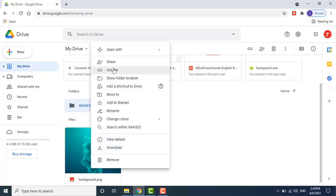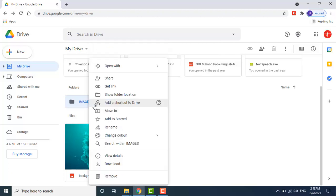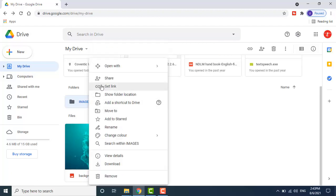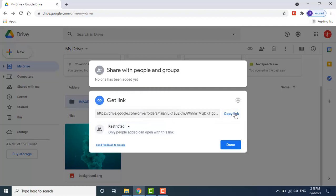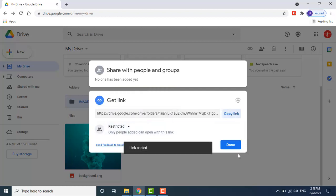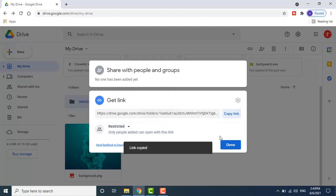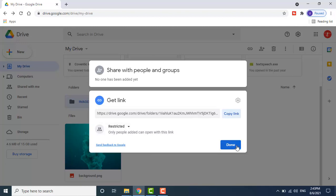Once the folder is uploaded, right-click on it. Click Get Link to obtain a shareable link, then copy that link. You can then share it on any social media platform, YouTube, or any other platform.